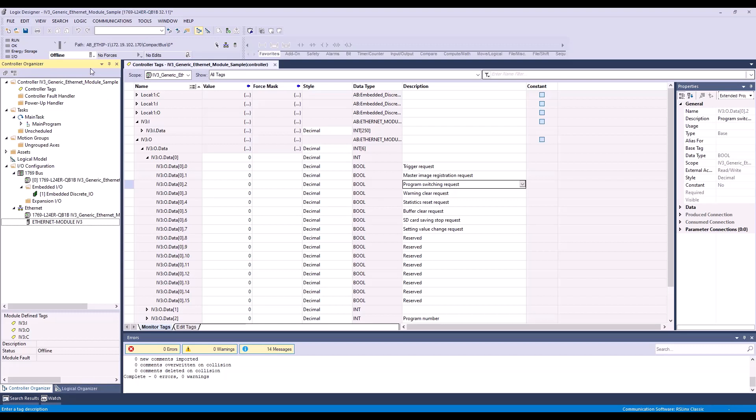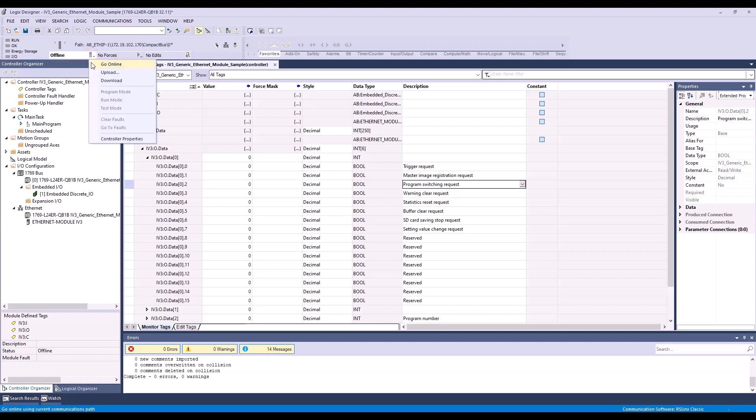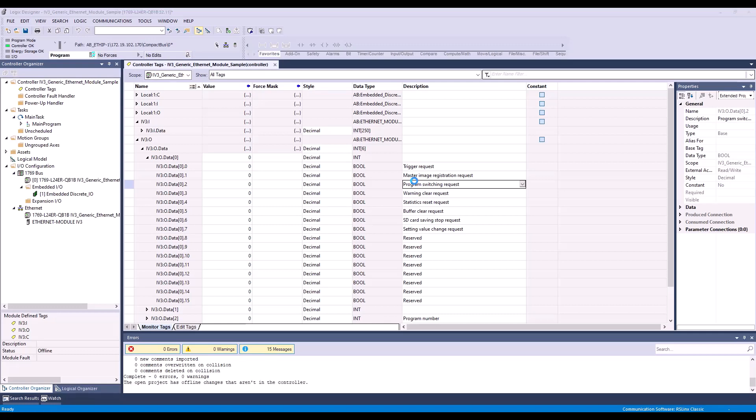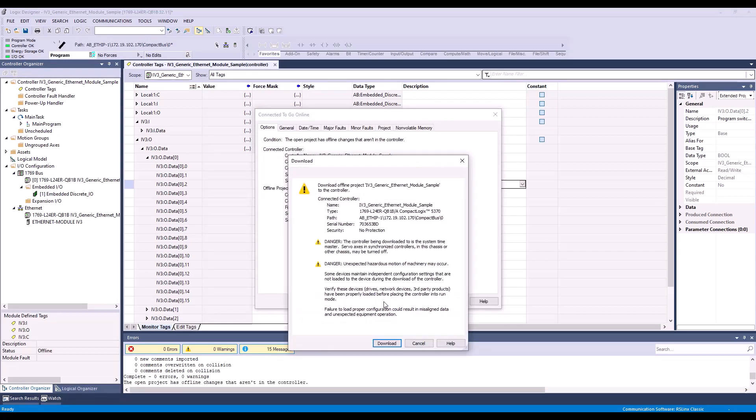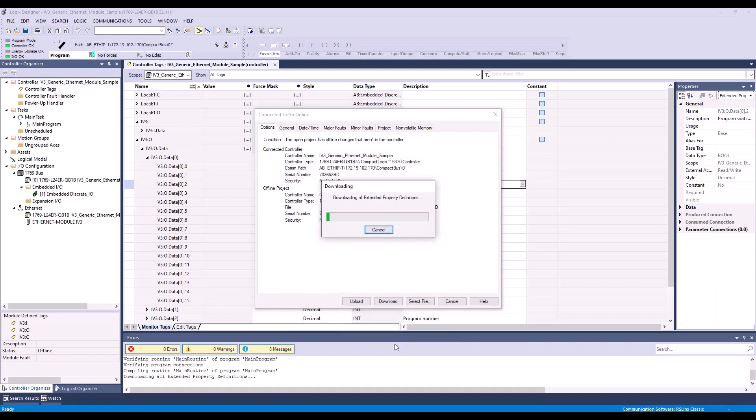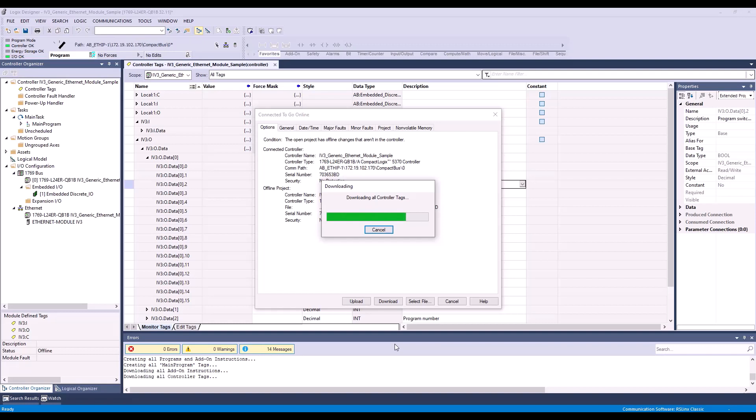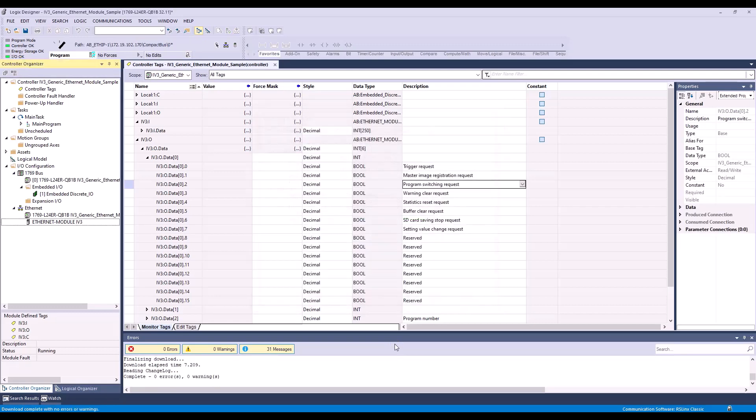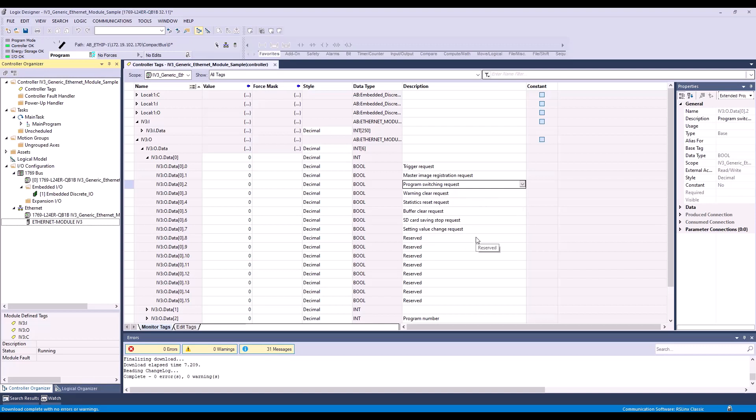So now I need to go online with my PLC and download my new program. And so now to show that we are able to trigger the IV3 and read the result, I will do a side-by-side with the IV3 software.